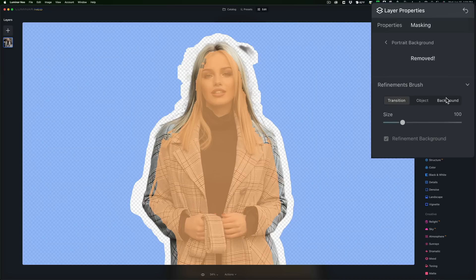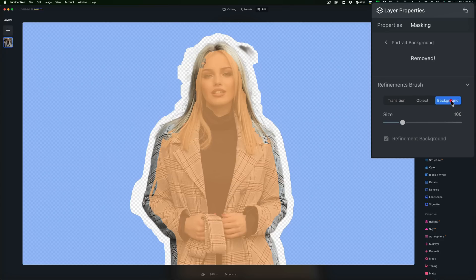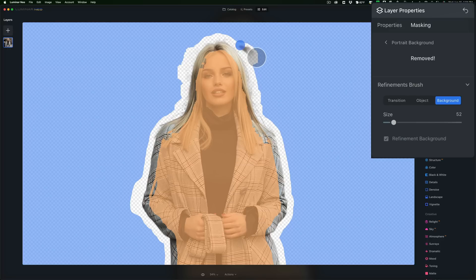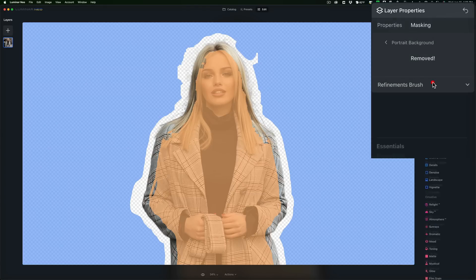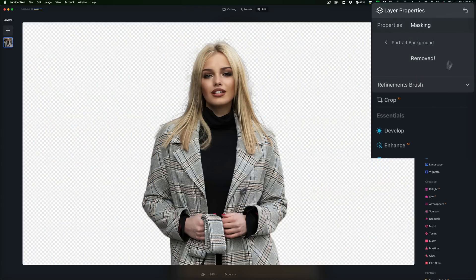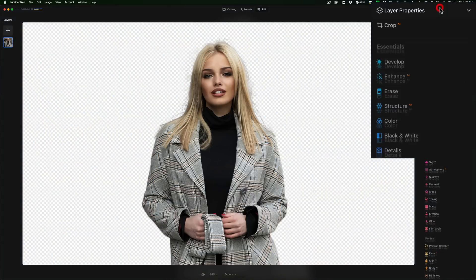Right now this is very simple — I just need to remove this little piece of the background, so I'm going to use the background brush. I'll get a smaller brush and just paint on this area. You'll see the overlay goes on there, and in a second it's gone. When you're done with the tool, close down the refinements brush, and then you can close down layer properties.